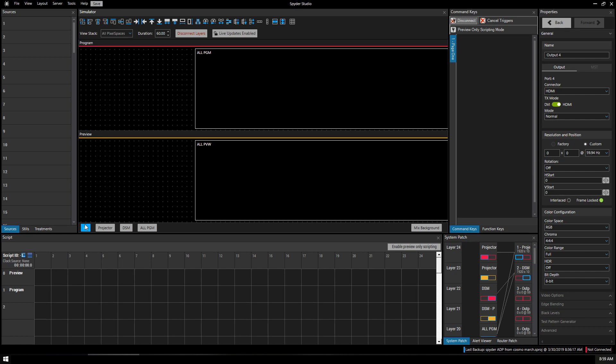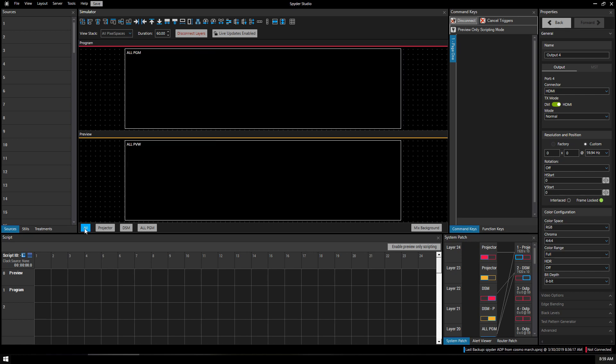Let's click Alt to get it in the center. And here at the view stack we have all pixel spaces or I can split it up into our projector and downstage monitor.